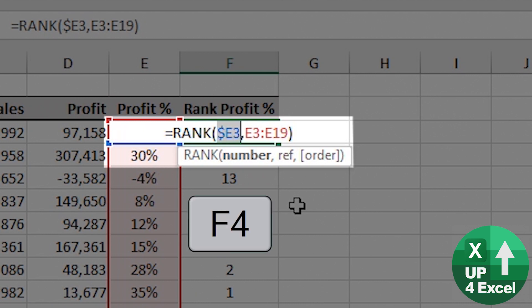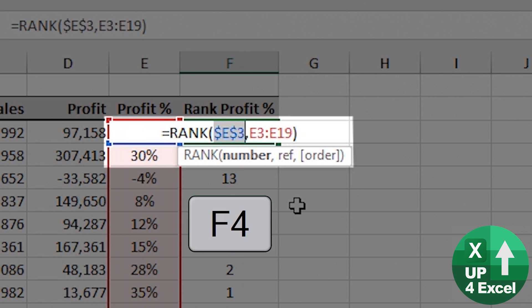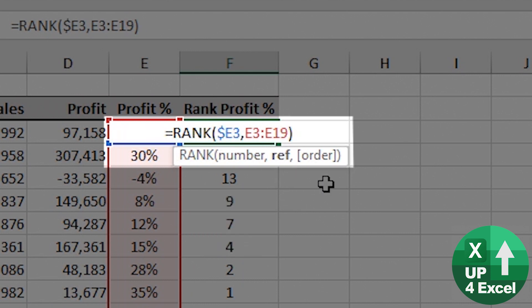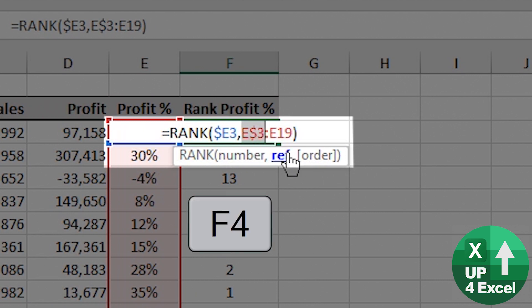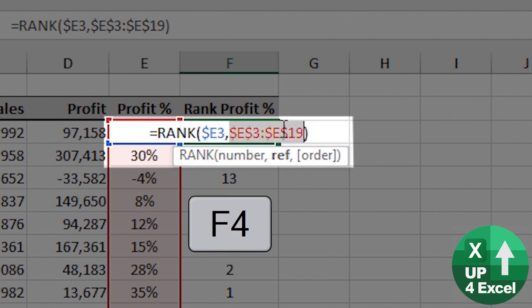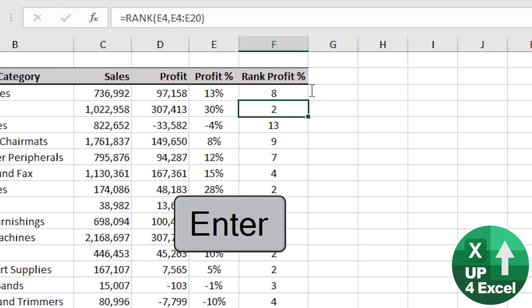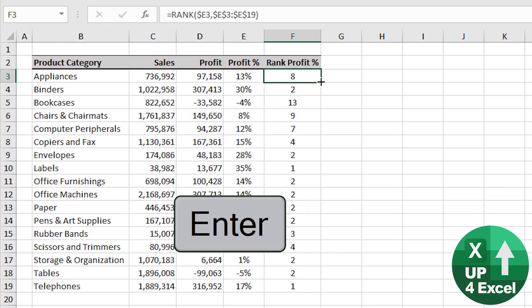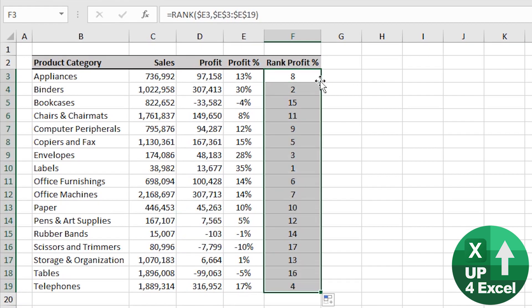F4 continues toggling through: absolute column with relative row, or everything relative. On this particular occasion I need an absolute column. And instead of clicking just one cell at a time, if I highlight both references that I need to fix and press F4, it fixes them all at once. Then double-click on the corner of the cell to fill down — formula is corrected.